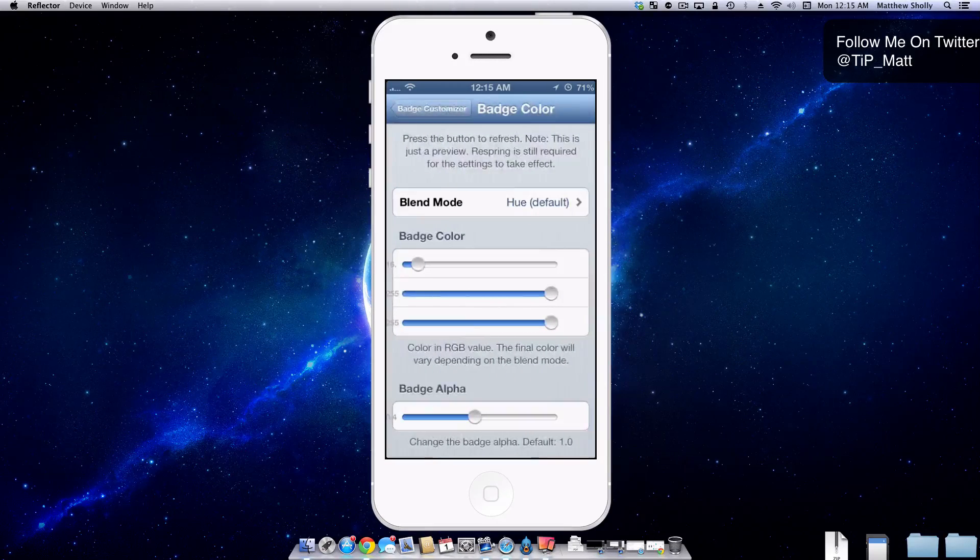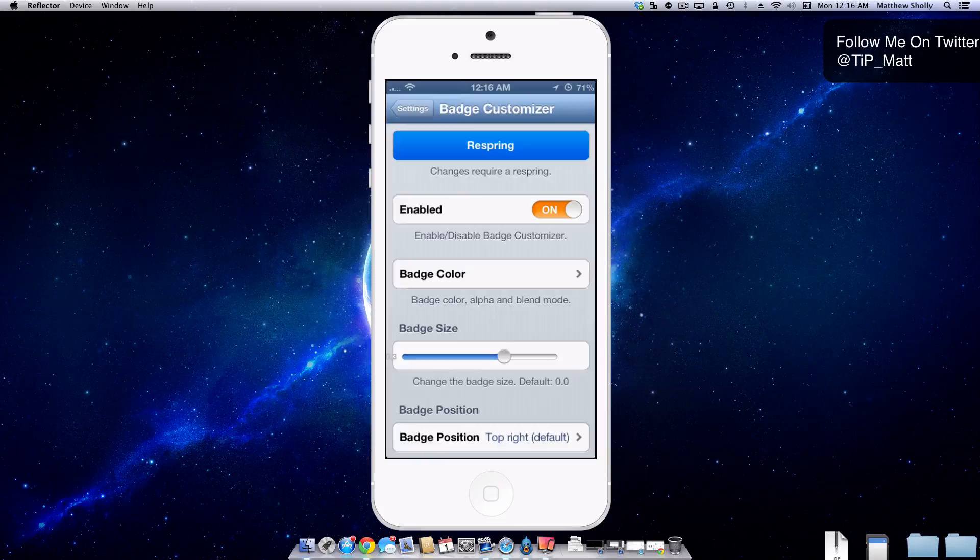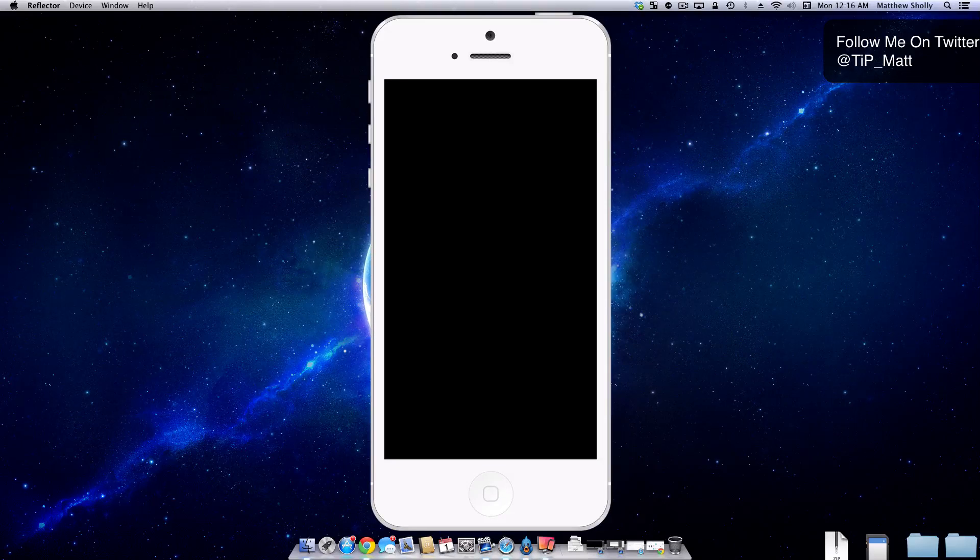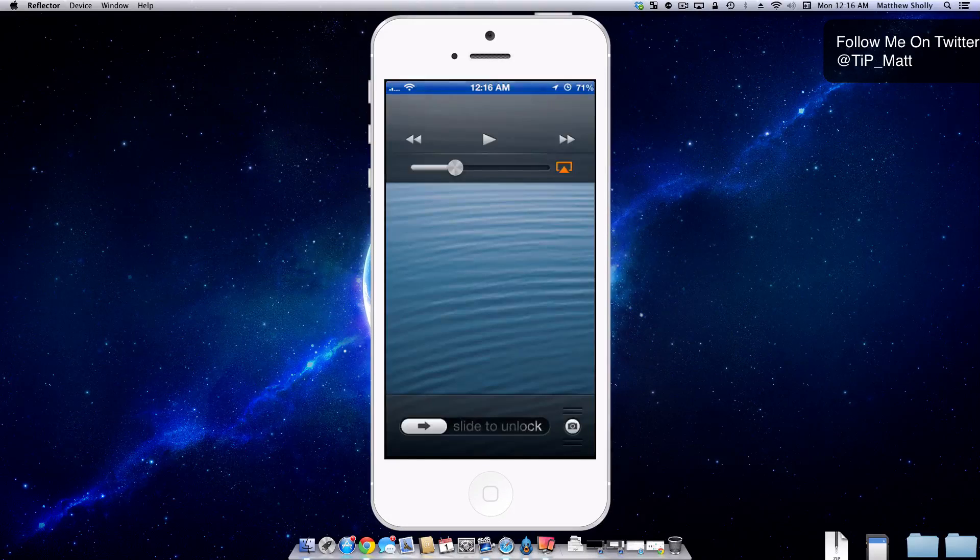But anyway, heading back here, let's respring and I'll show you guys what it looks like on my screen. So give it a few seconds and bam, it's back.